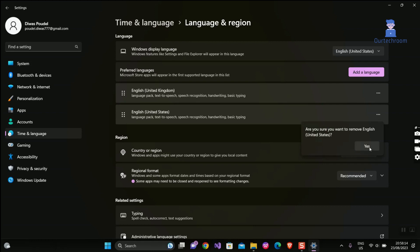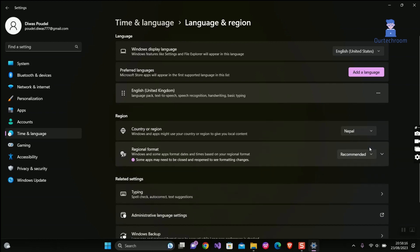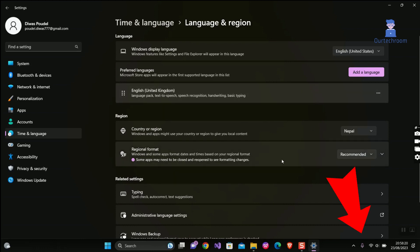Then just click Yes on the pop-up. Now you can see US language is removed and we have no English US language in the system tray at the bottom right corner.